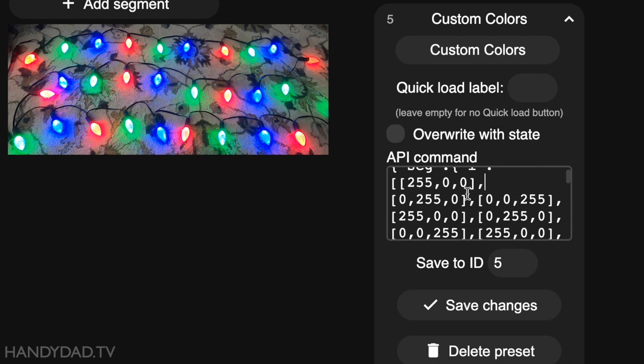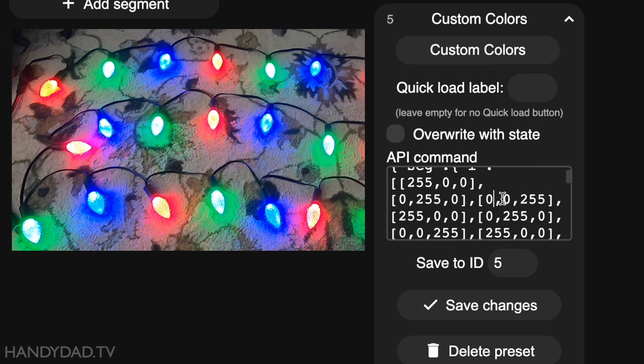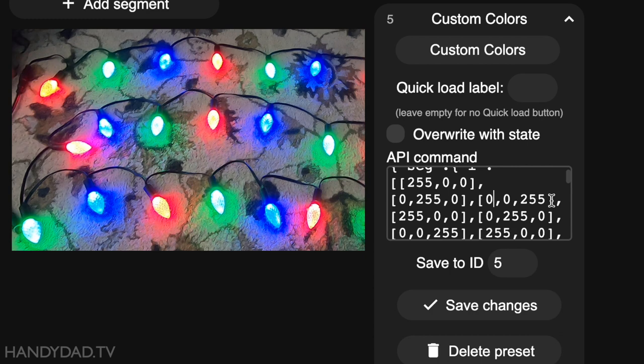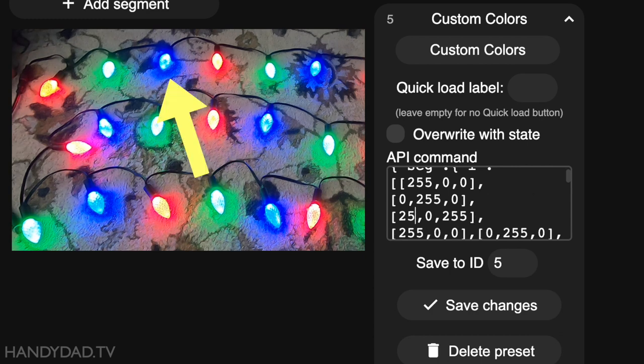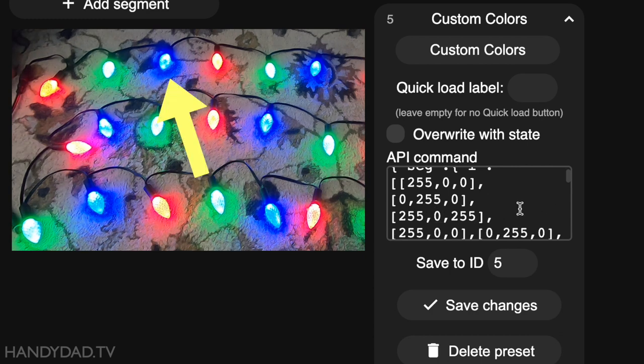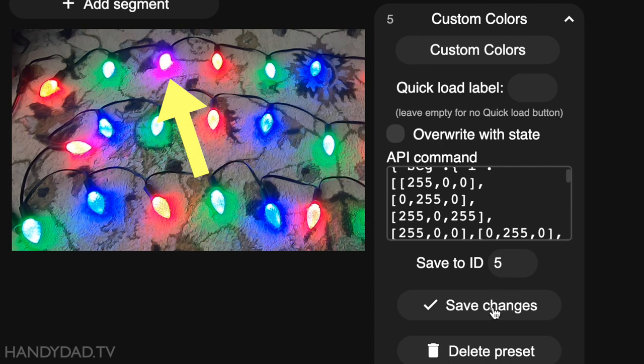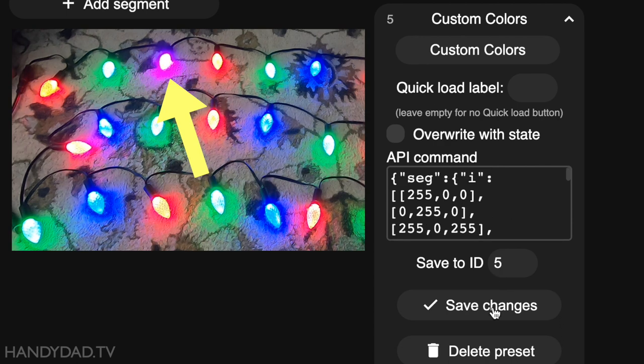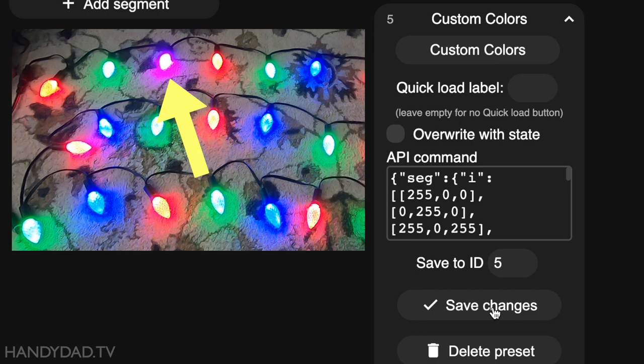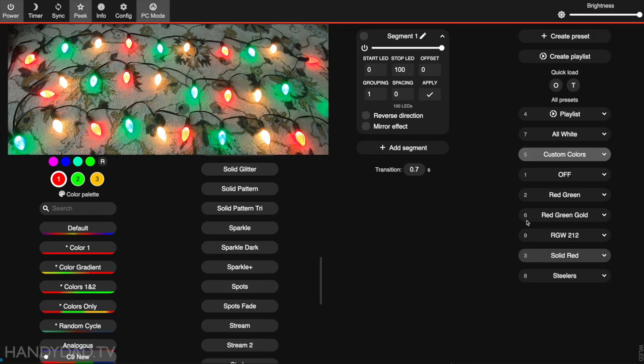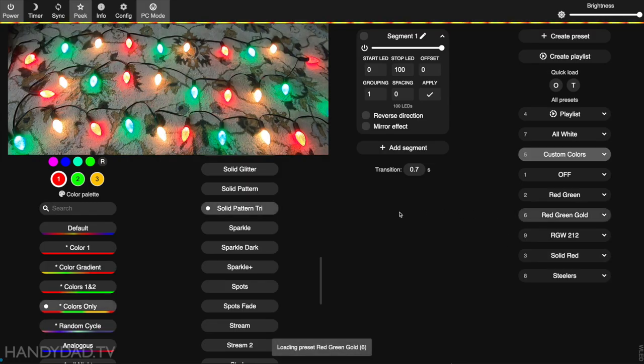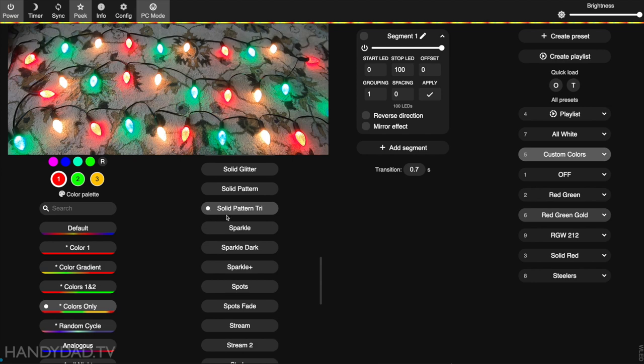I'm going to show you an example here. Let's take the third bulb there, the one that's blue. I'm going to change that to 255 red, then zero, then 255 blue. When I click Save Changes, you'll see it just changed to like a purple color. So let me go back to my three colors using solid pattern tri - red, green, and gold.